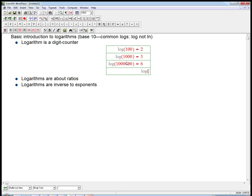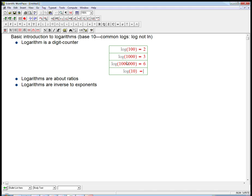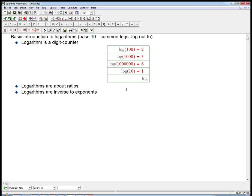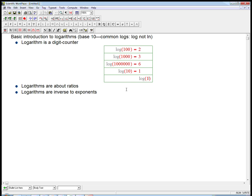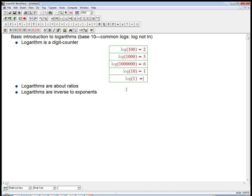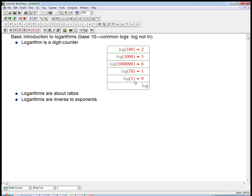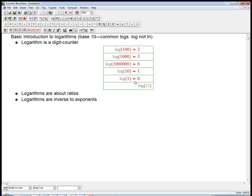Some simple cases are the logarithm of ten is just exactly one. And that has to do with the fact that we're using base ten here. The logarithm of one, that's very special. That requires one digit, and so you get log of one equals zero.